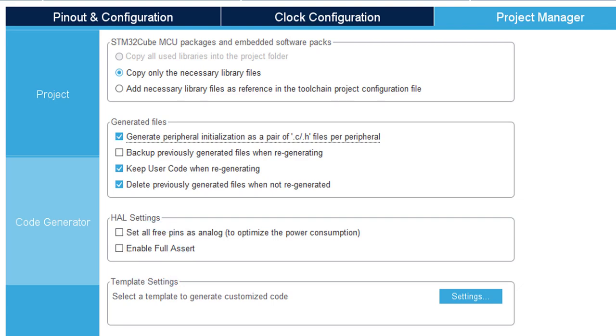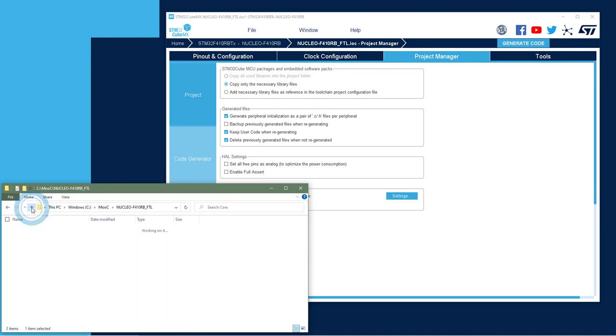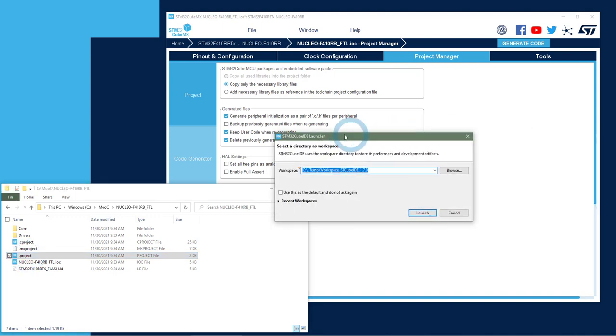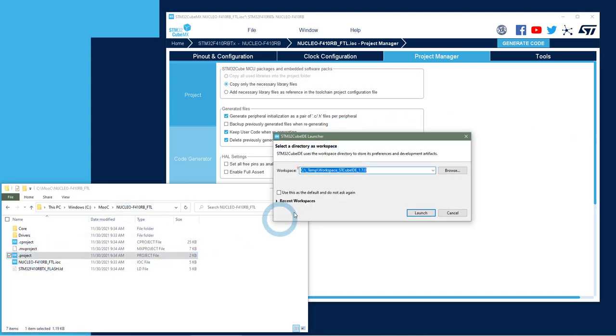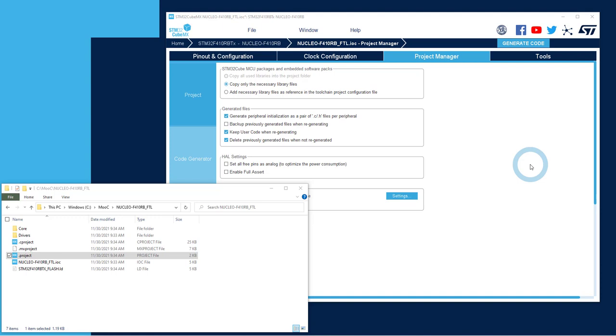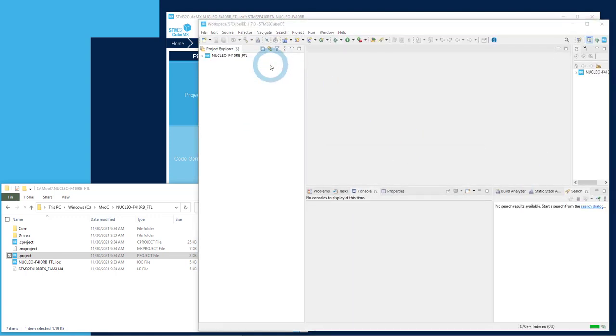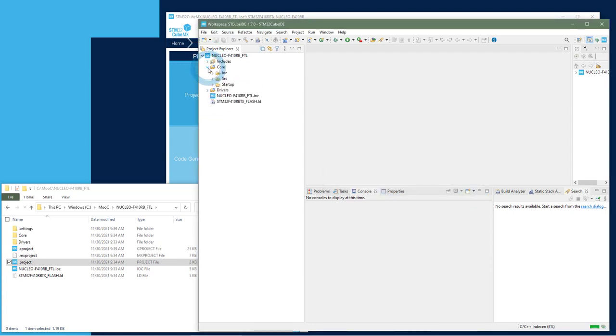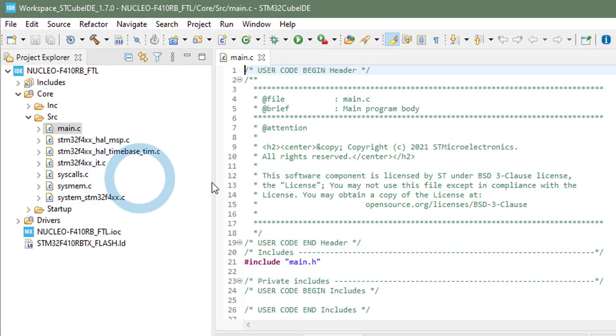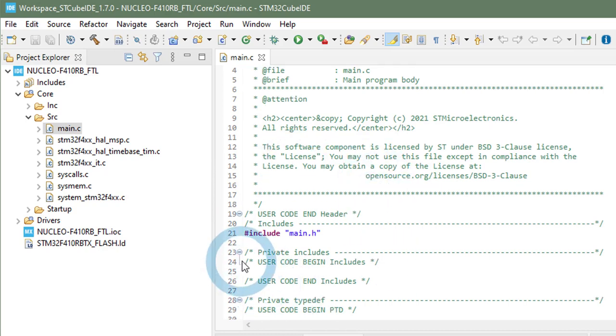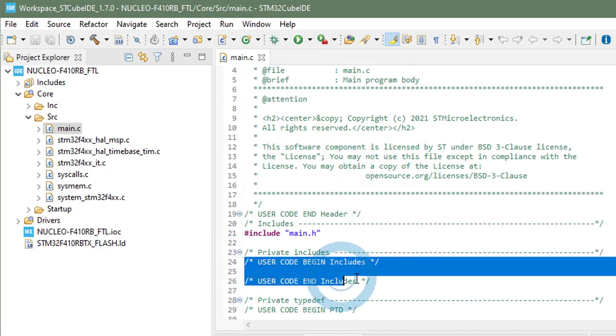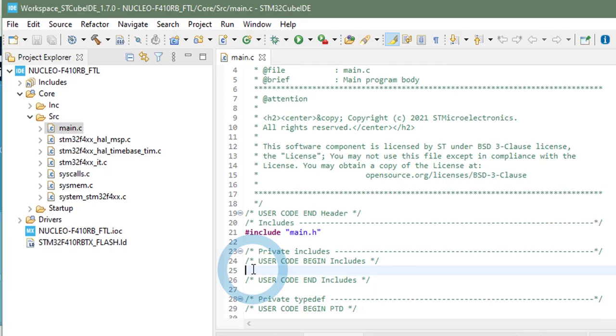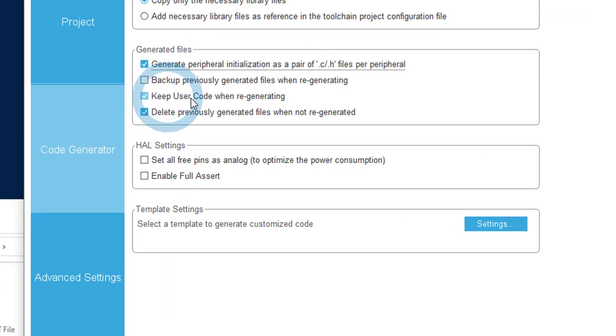So let's open the CubeMX project, the CubeIDE project. And let's see what is a user code section. So I just double click on the .project file. Let's go in the main.c file. This is where you have most of the user code sections. And this is what is called a user code section. So whatever you put between this begin and end section, this command, will not be replaced when you regenerate the code.